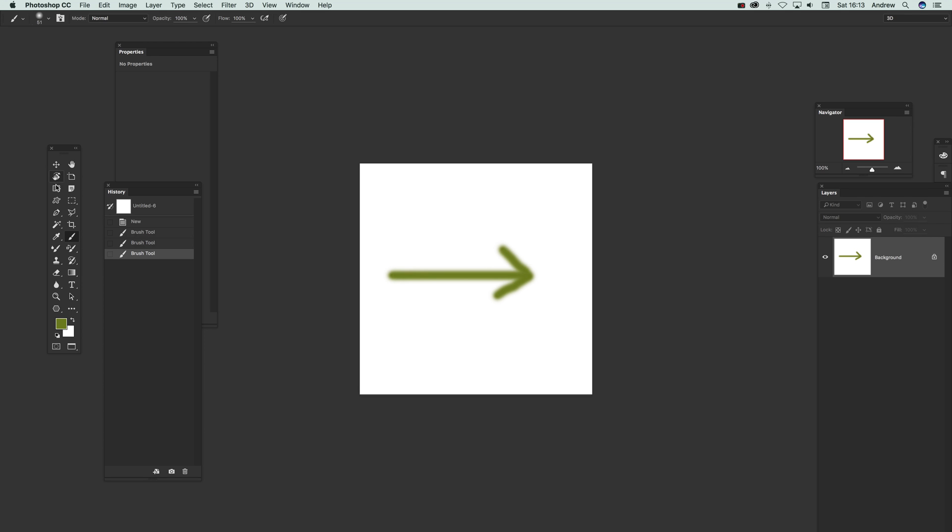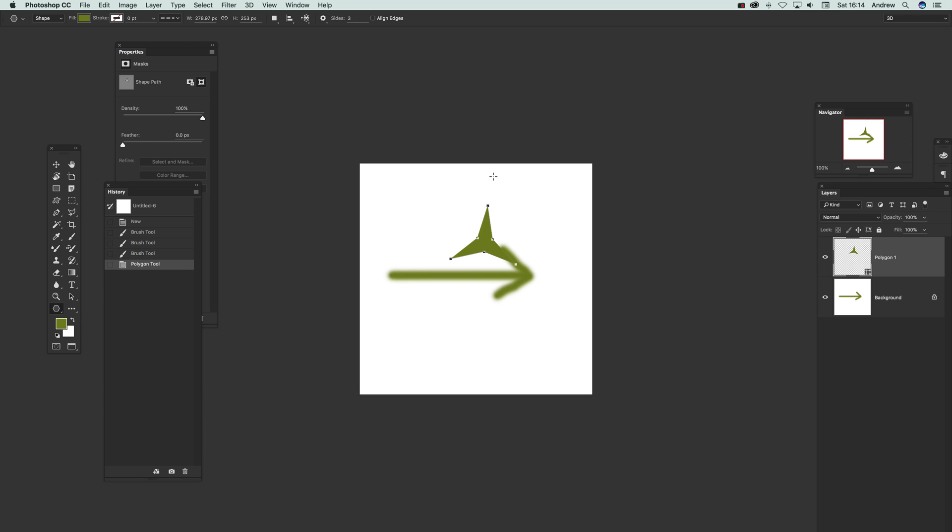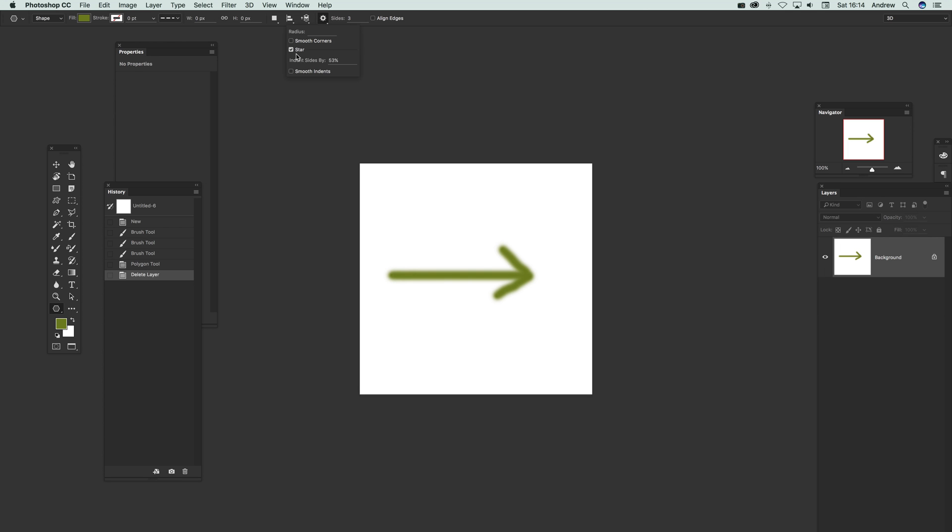Or you can maybe use some of the other tools. I'm just going to quickly go down here and select the polygon. Go over here to sides three, so you can just create a quick triangle.